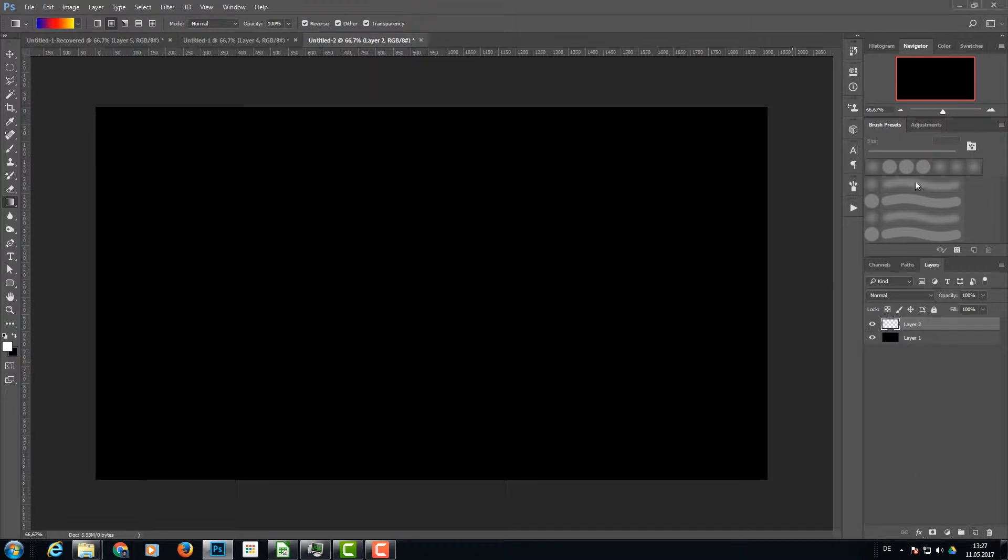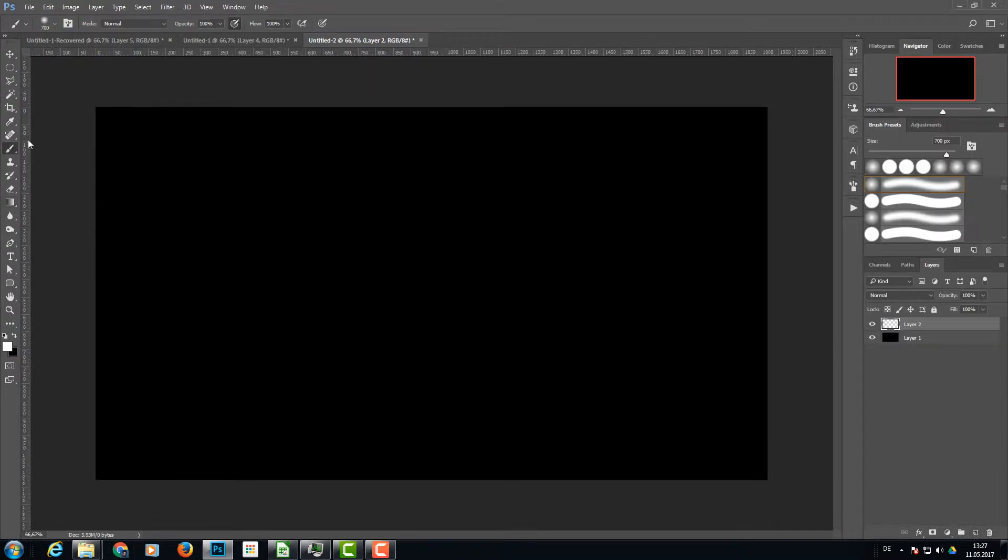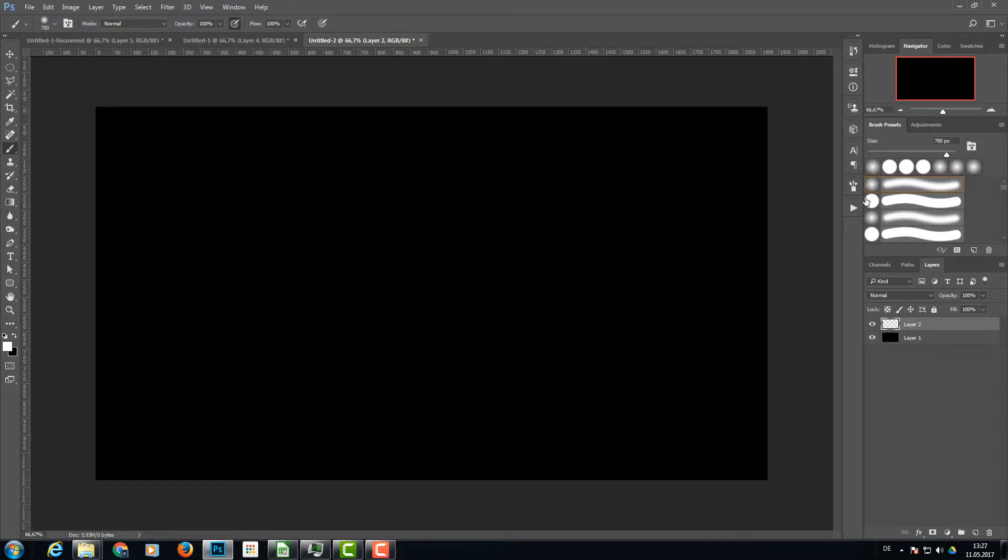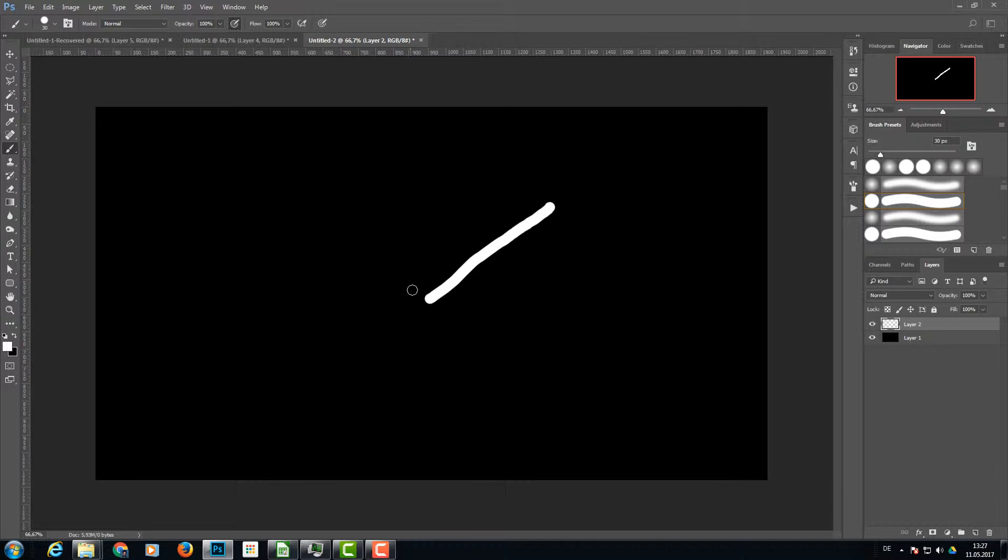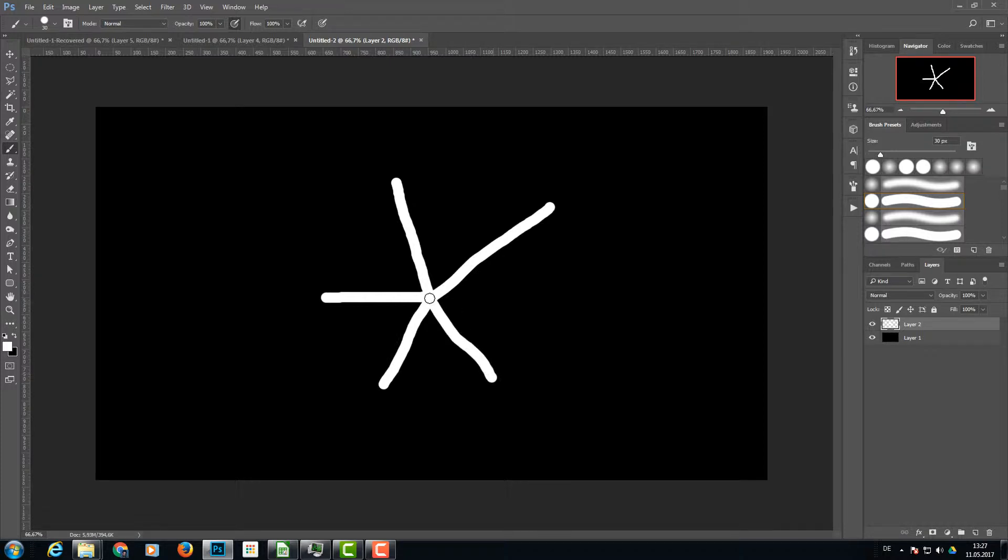Create a new layer. On this new layer we're going with the brush tool and a hard brush with the size of about 30. I'm going to paint a star-like object here. Don't worry if the lines are not really straight, that's okay.